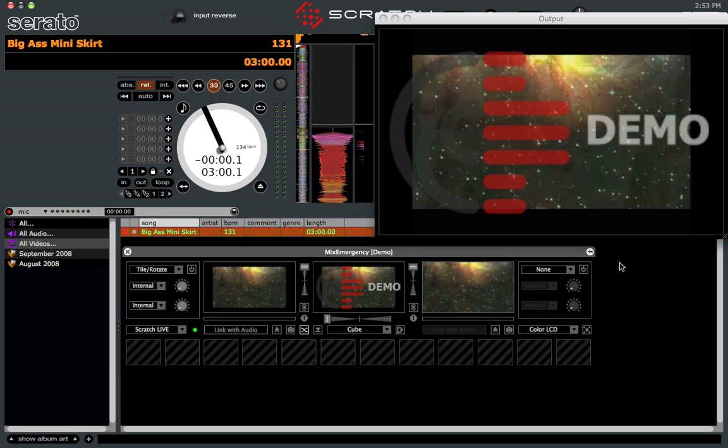But as mentioned, you don't need the TTM 57 mixer to do this. So basically we just have the output window. Obviously it's watermarked with the big demo on it. Down here is the main mix window. You have your left deck, your right deck, and then the mix signal is in the center.